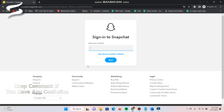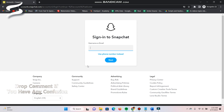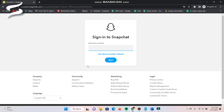Here you have to give your username or email and then your password. Once you do that, you will be able to use Snapchat. This is the web version of Snapchat and you can use it anywhere.